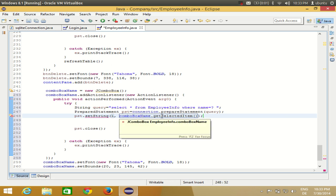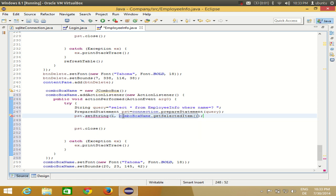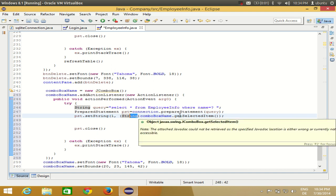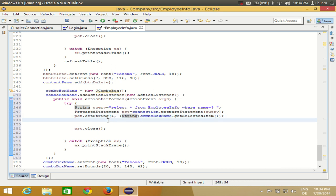Since comboBoxName.getSelectedItem() returns an Object but the second argument of pst.setString expects a String, we need to type-cast it. Enclose the expression in parentheses with (String) in front: (String) comboBoxName.getSelectedItem(). This converts the Object returned by getSelectedItem() to a String. Now in the next line we can execute the query.